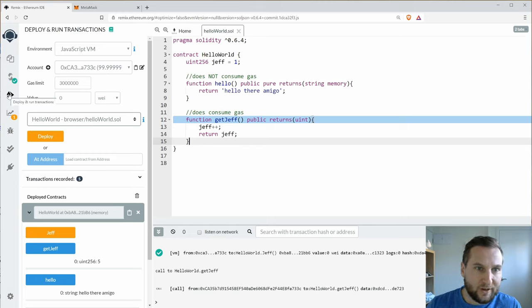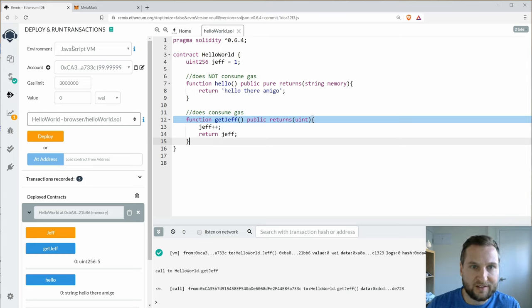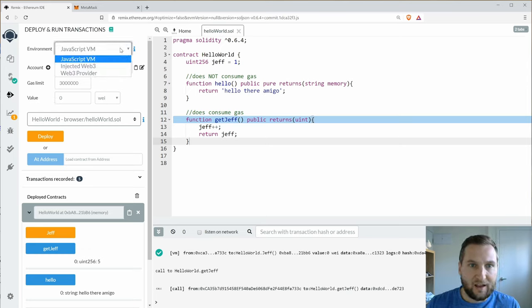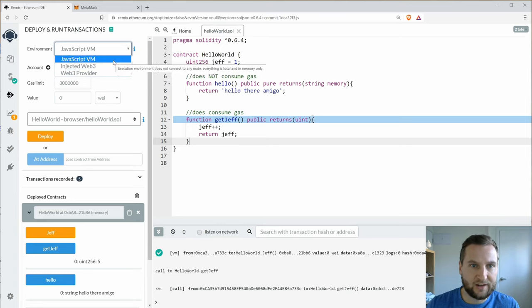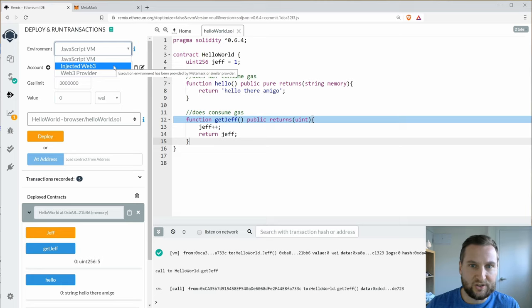So I'm in my deploy and run transactions tab here and if I look at my environment I've got JavaScript VM. So that's the back end to remix.